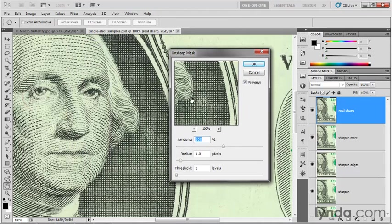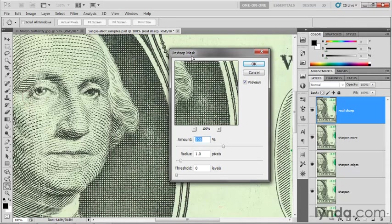Now, you may well ask, why in the world did Adobe choose to call the most essential sharpening function inside the entire program Unsharp Mask, which makes no darn sense whatsoever? It's named after a traditional darkroom technique and it actually works this way inside of Photoshop as well.